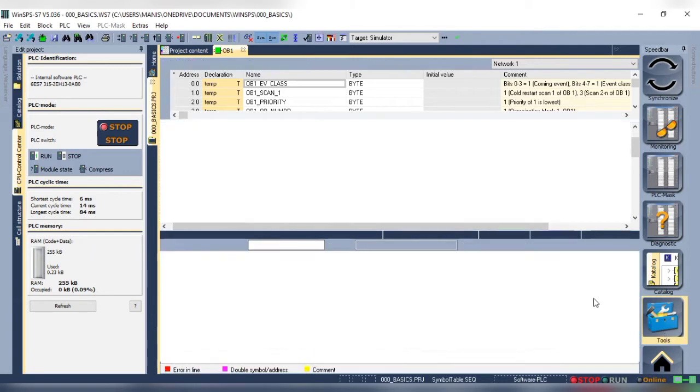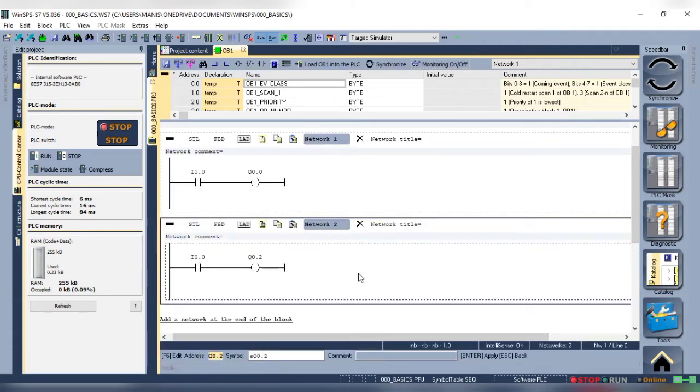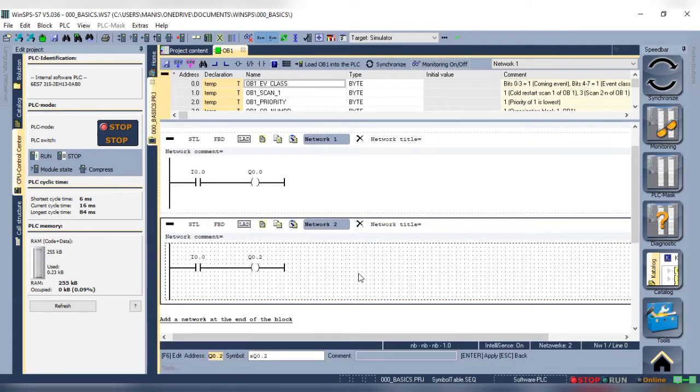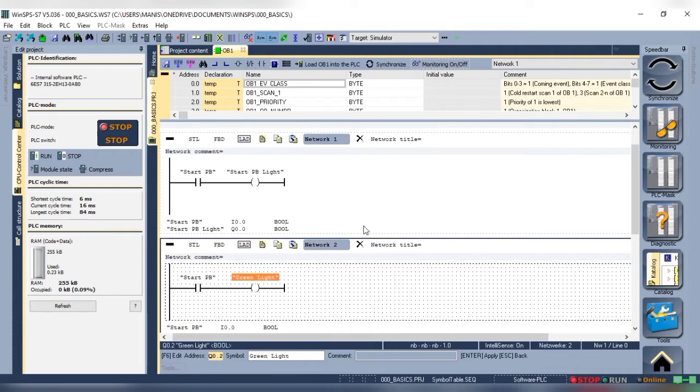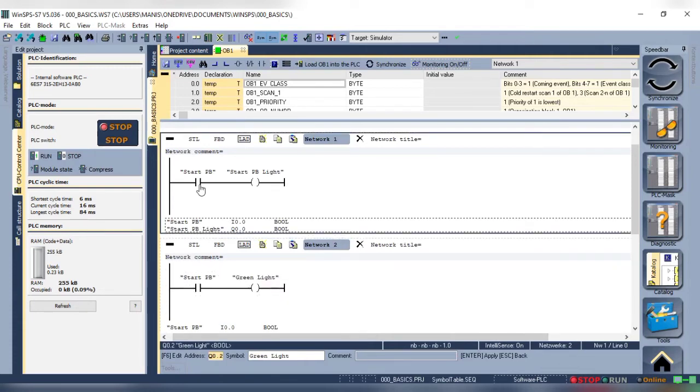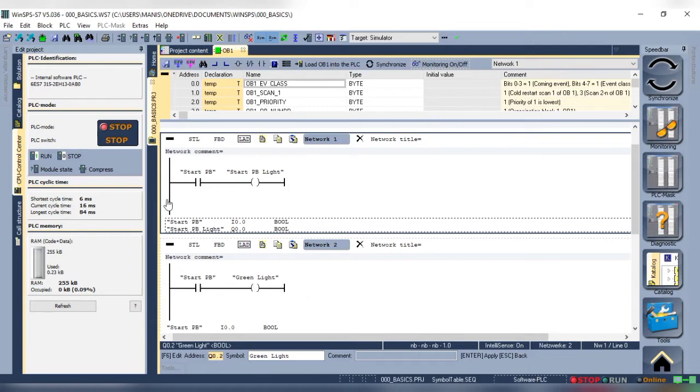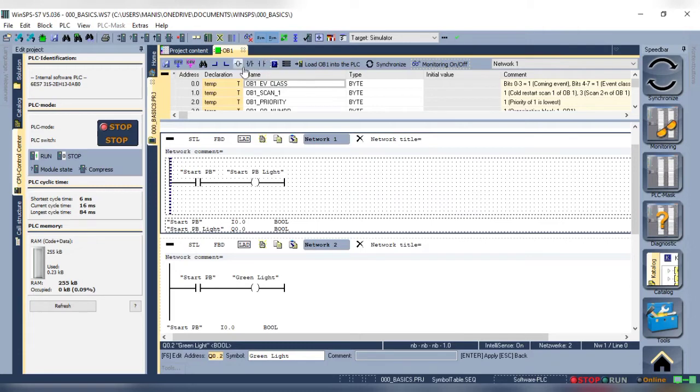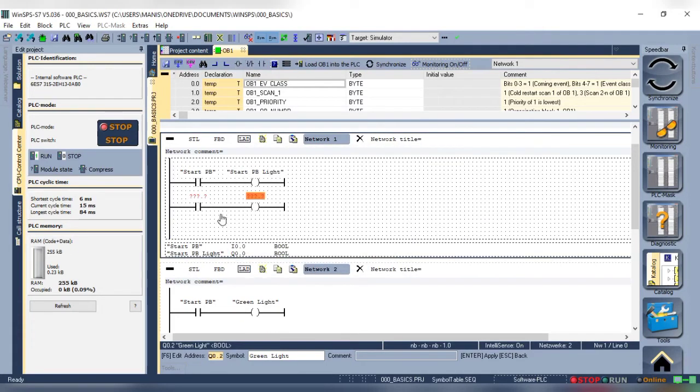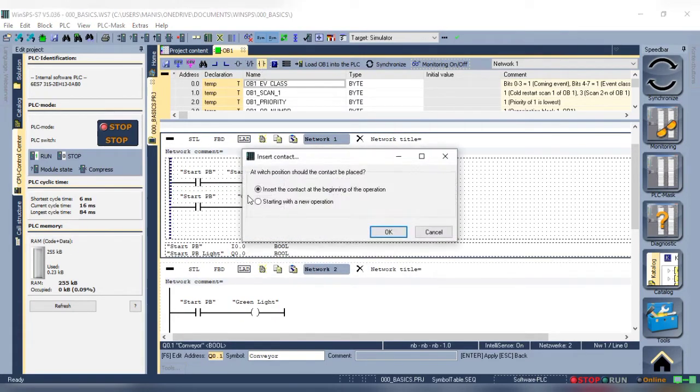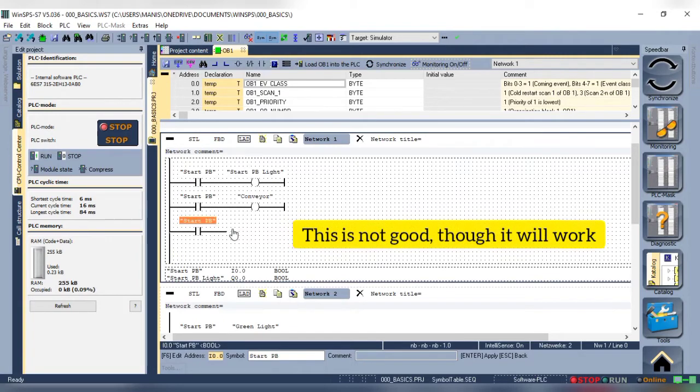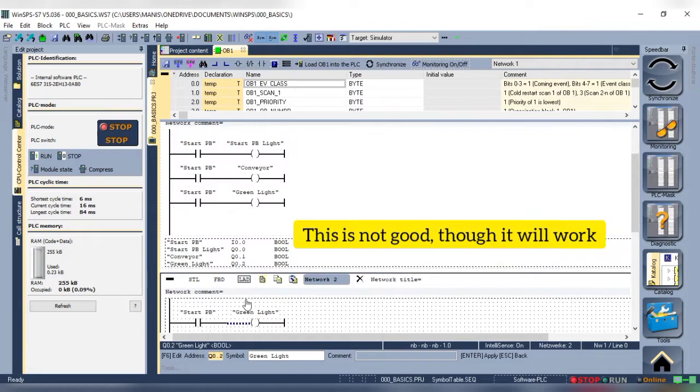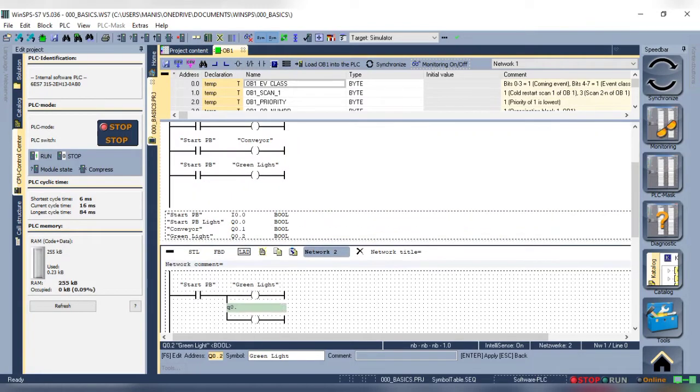Now, the question is should I add one more network? Connect the output in parallel to the first rung. I'll suggest you connect the outputs in parallel as it will keep the logic clean. Let me show you. By connecting output in parallel we only need one input and it keeps the logic clean. Moreover, the help of symbols in place of address makes it easier to read and understand the logic.